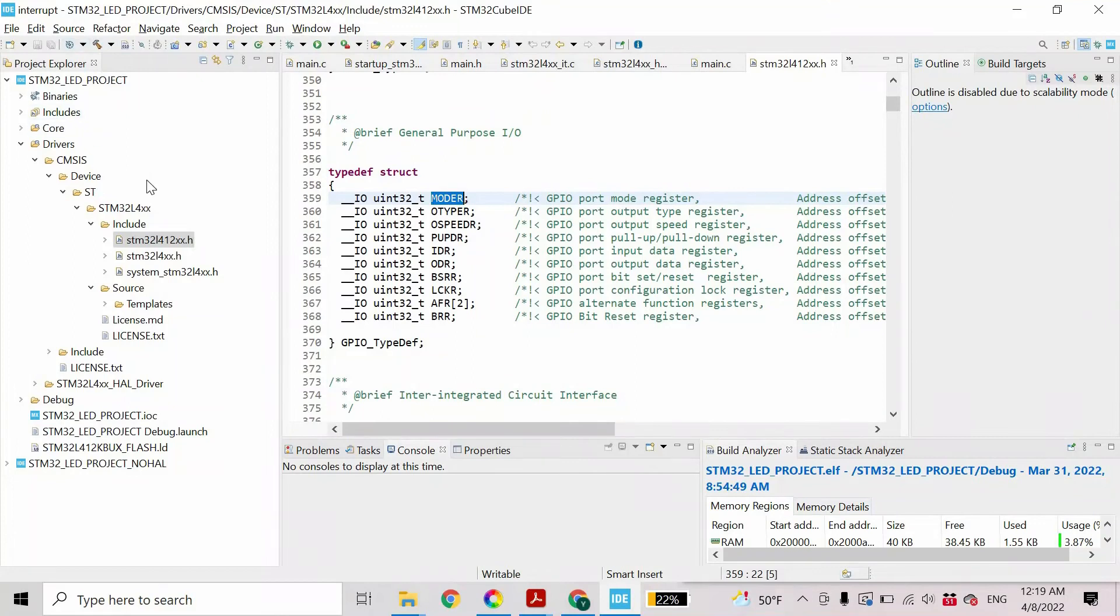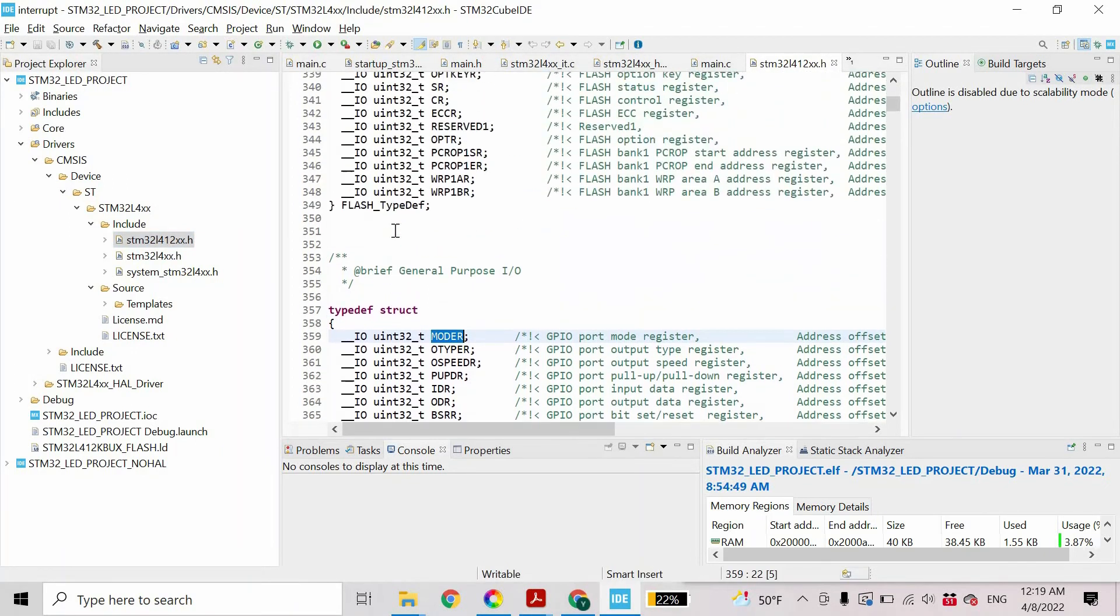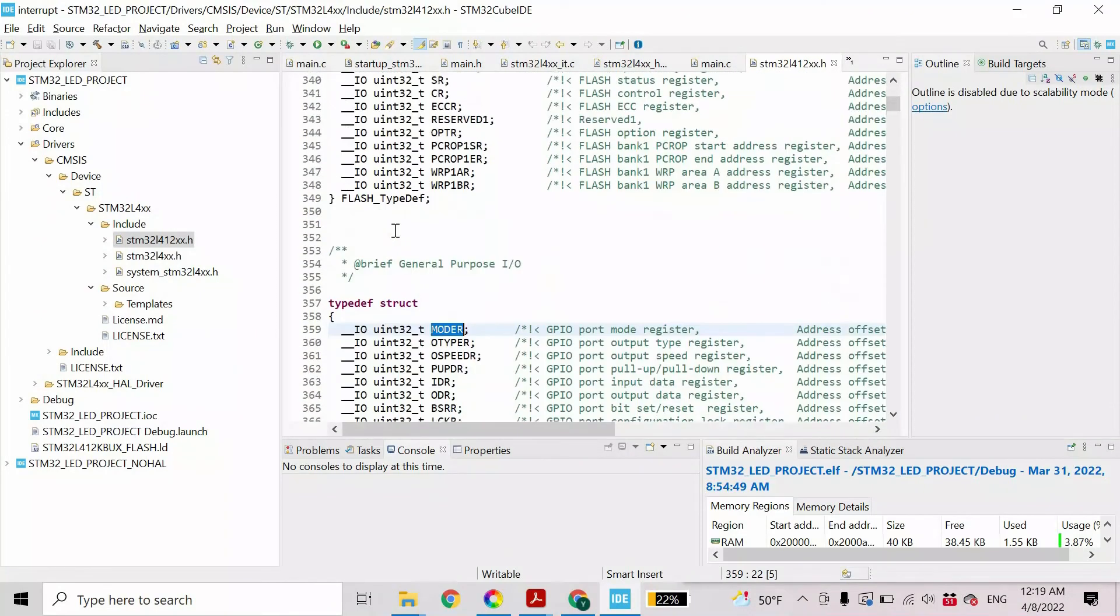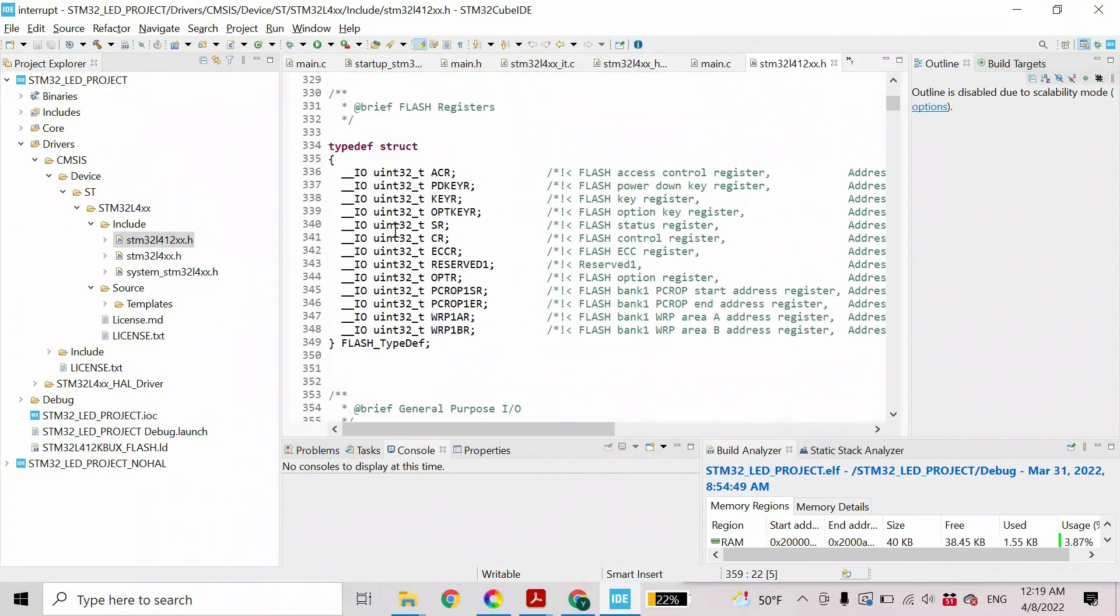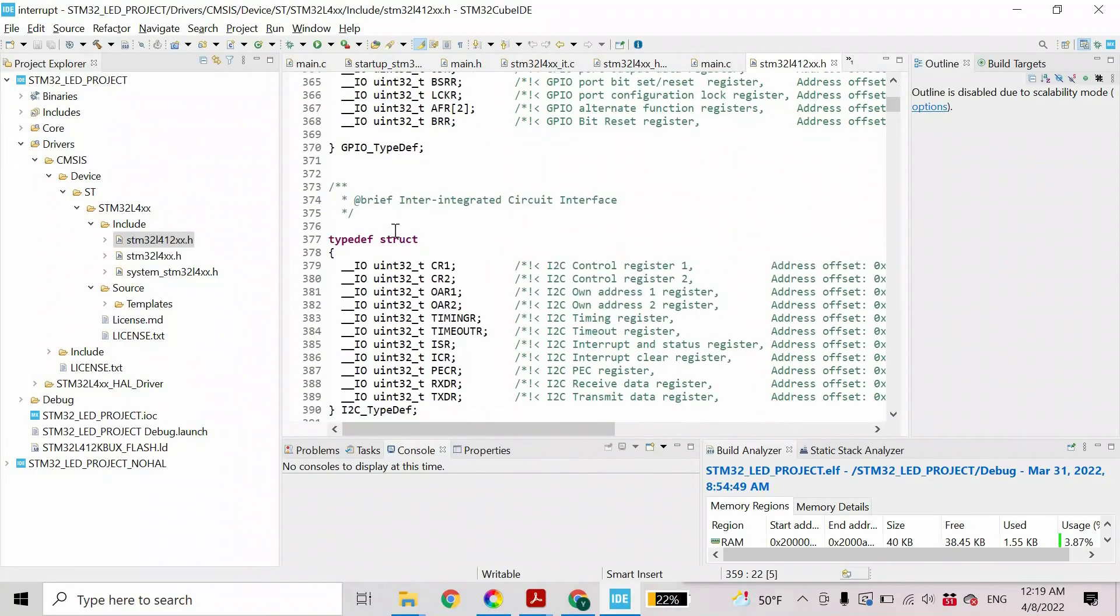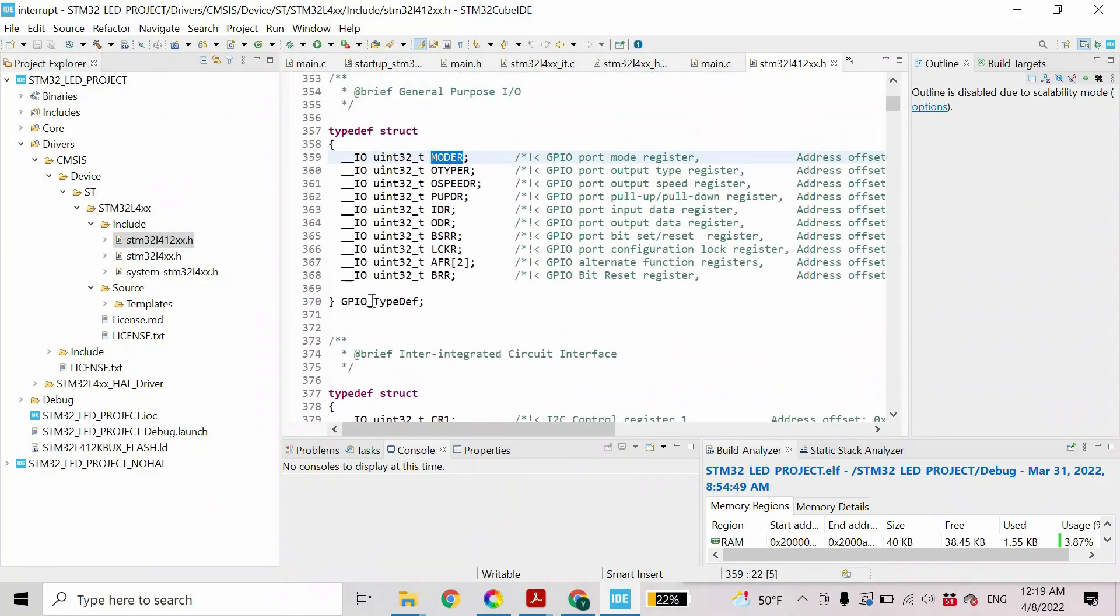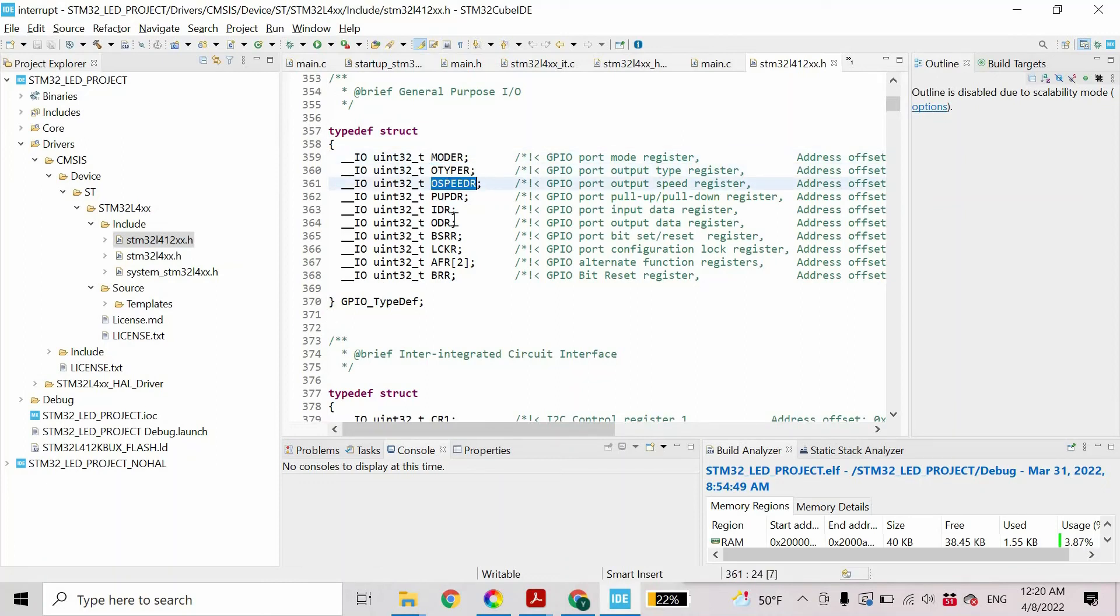If we open our project, within the drivers folder you will find the CMSIS folder. So if we open these folders, finally you will find the following files. If you open this file, inside of this we have these structs that allow us to work with different peripherals. In our case we have this struct and it has following members that match the registers of GPIO peripheral. So in our case we have the following register of this struct.